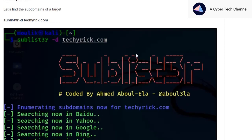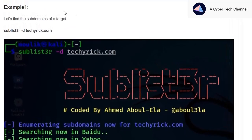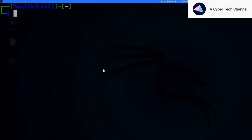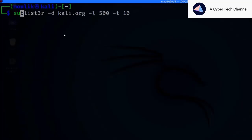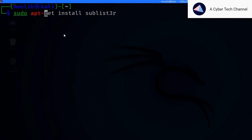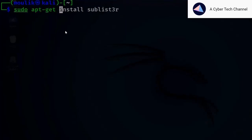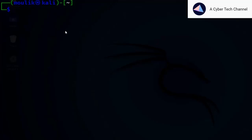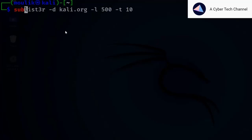So do watch our videos and subscribe to our channel. In example one, we are doing a standard search in Sublist3r. Let me open my Kali machine. Before that, I'll show you how to install Sublist3r — just enter: sudo apt-get install sublister. I've already installed it.